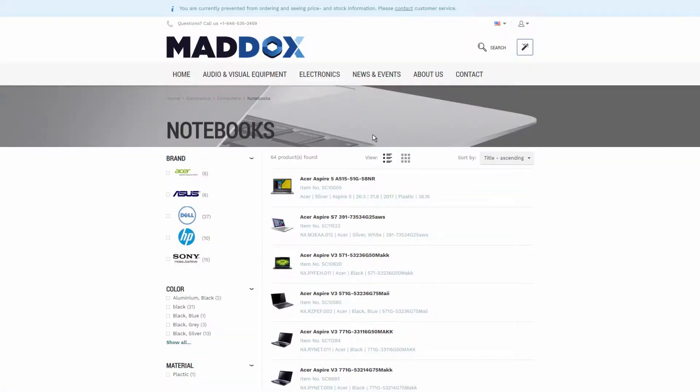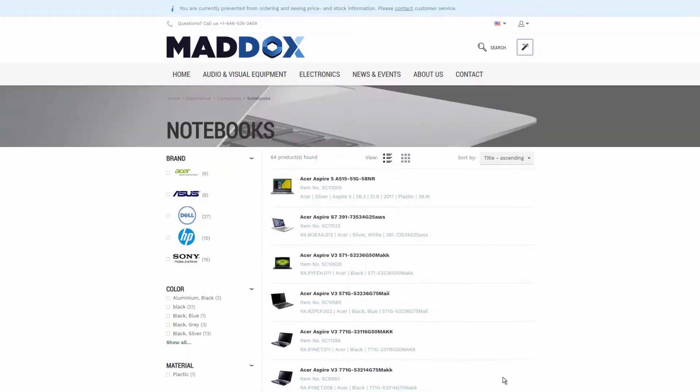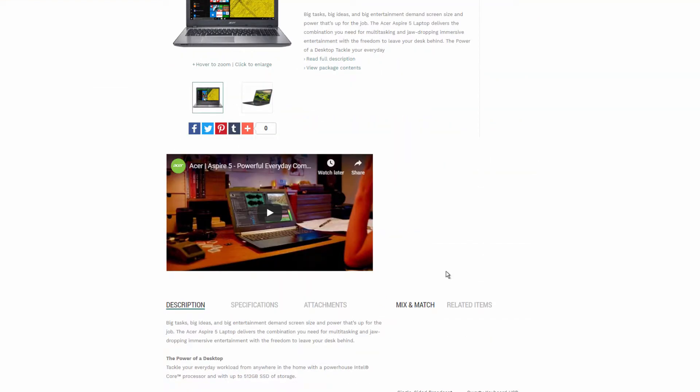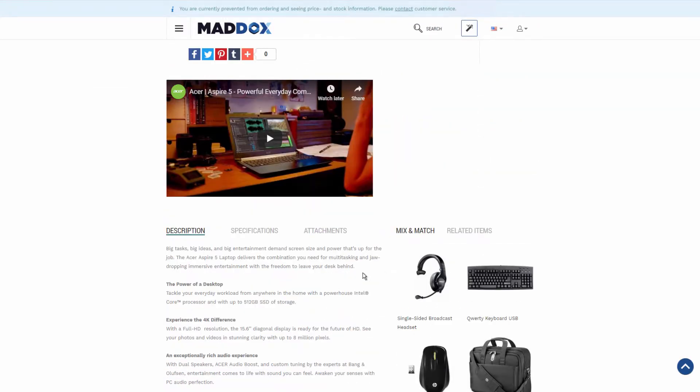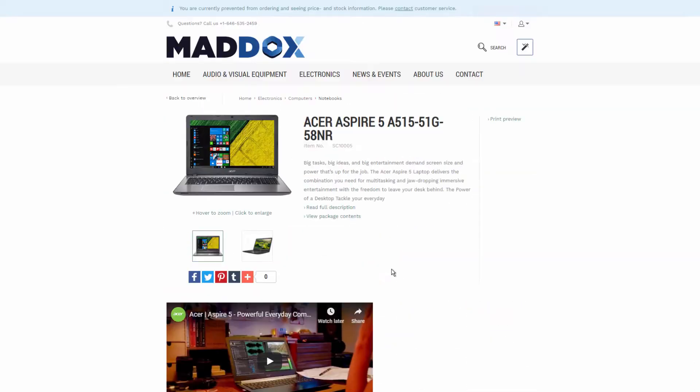When you block the customer in Microsoft Dynamics NEV, he or she cannot see prices and stock, place orders and quotes, convert quotes to orders, pay invoices and create return orders. So, the customer can only browse the catalog and see products.